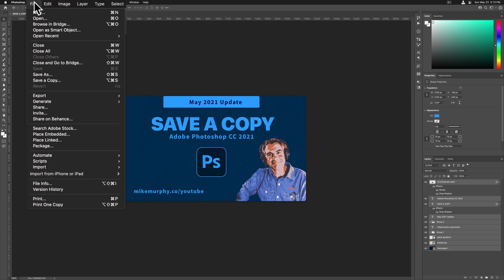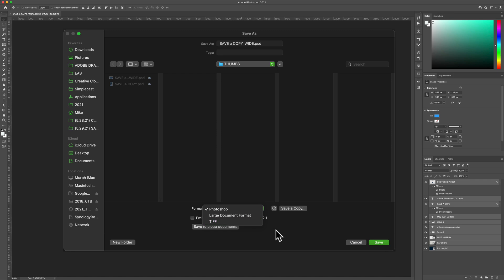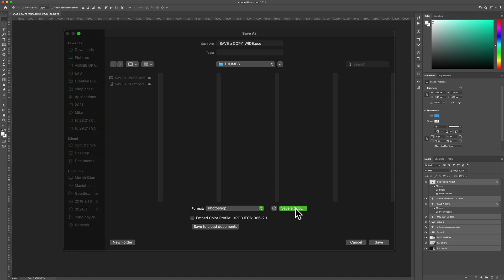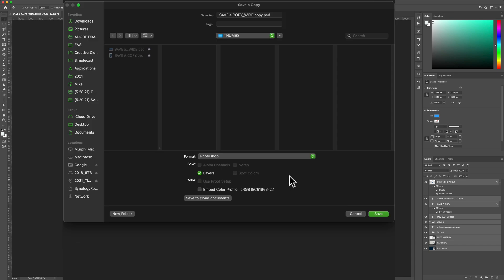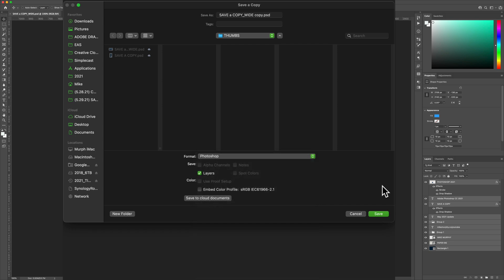If instead you selected File, Save As, and you are not seeing the option for JPEG, PNG, or other formats that you want, all you have to do is click on this button right here, Save a Copy. As soon as you select that it'll refresh and now you have all those options available to you.